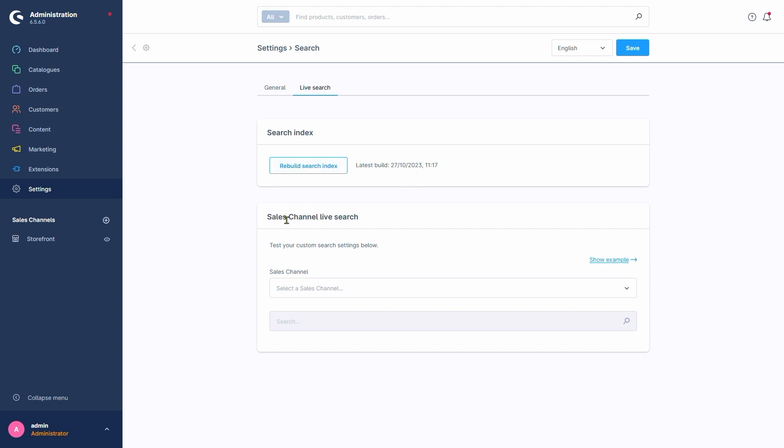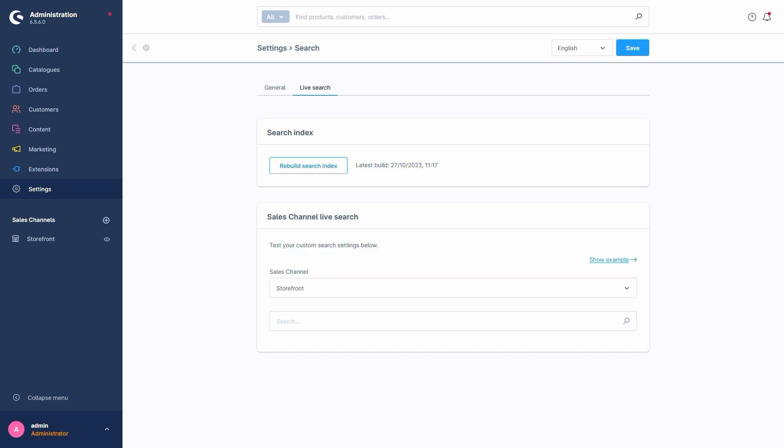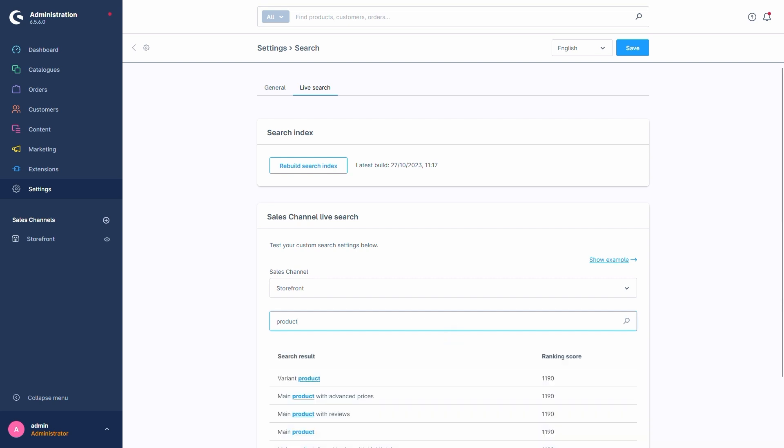Down here in the section Sales Channel Live Search, we get to the meat of this tab. We have to select the sales channel to provide context here in order to see the search results from the perspective of that sales channel first. Once that's taken care of, we can now enter our search term. Let's go with product, since most of my test shop products have a name including that part.